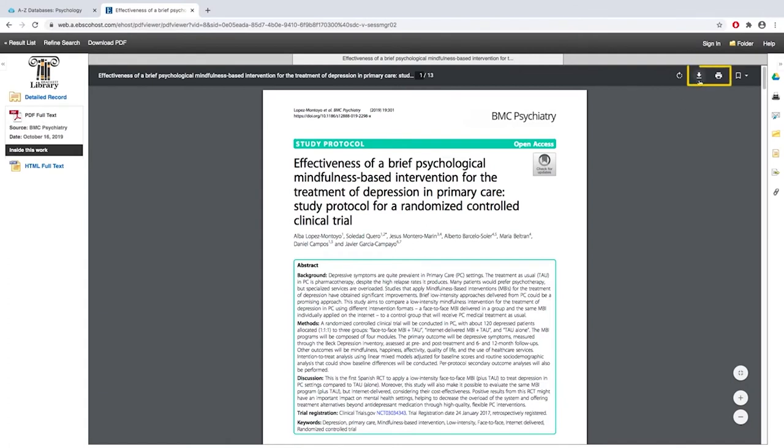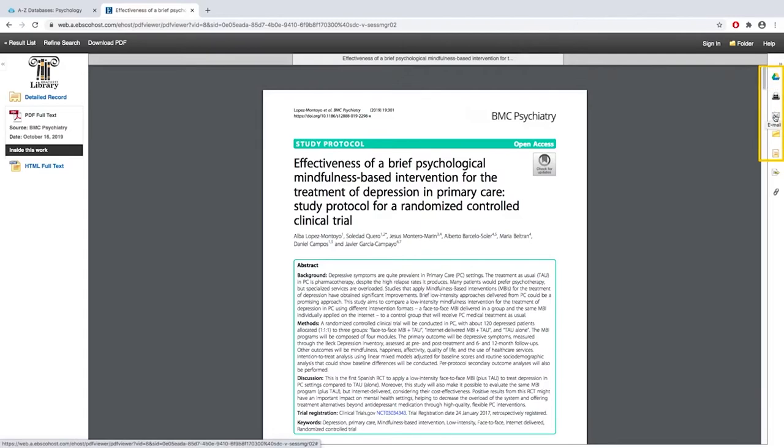You can download this to save, you can print it, you can add it to Google Drive and save it there, you can email it to yourself.